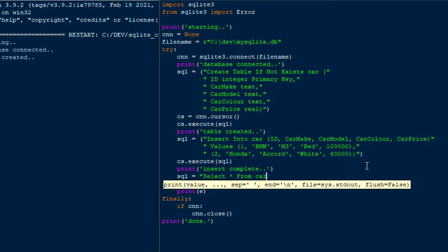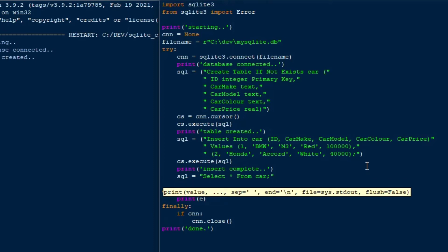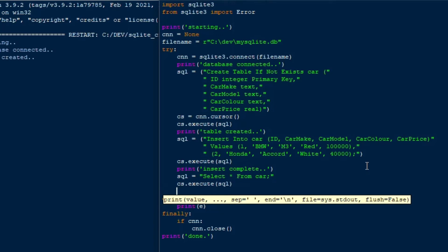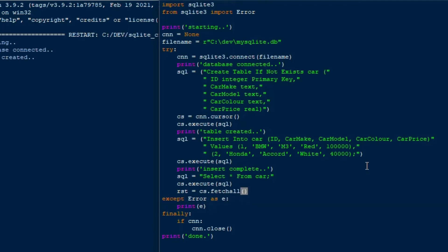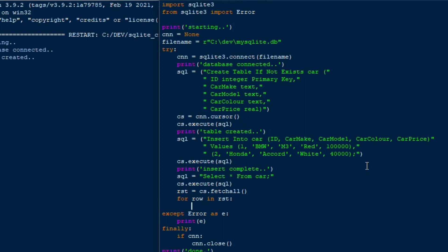So what I'll do just after we do our insert there, hopefully we don't get an error, I'll say select star from car. And then we can, again, just like we did before, we'll use cs.execute SQL. And then we'll take the result from that and loop through the rows that come back. And so I'll just say rst equals cs.fetchAll, and then I'll just say for row in rst, I'll just say print row.